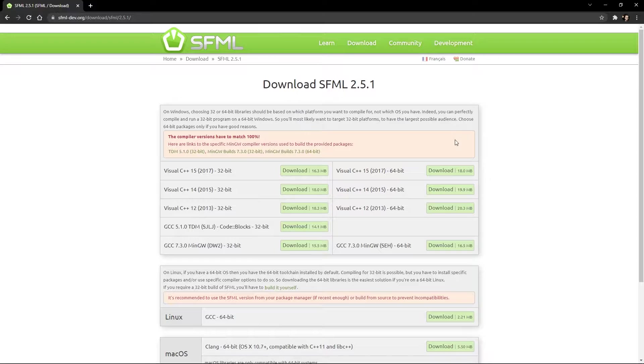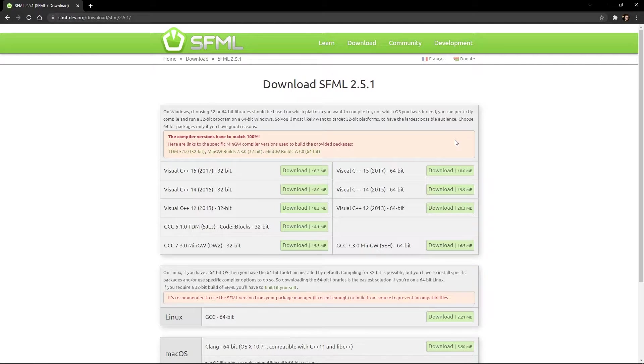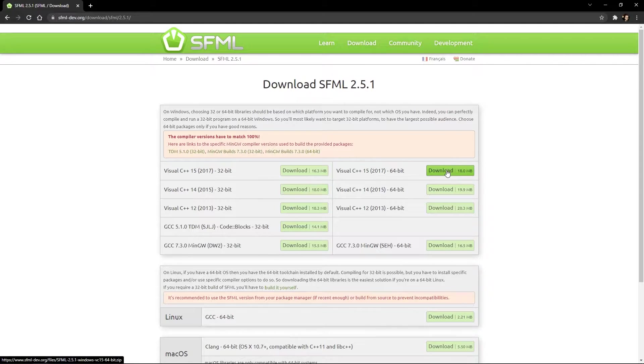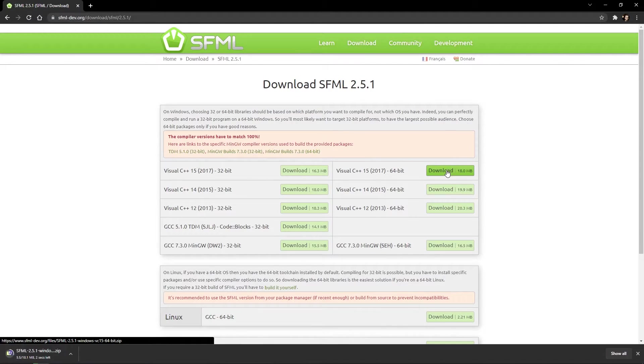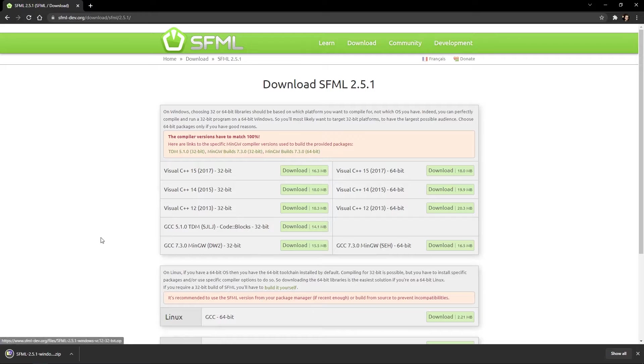Pay attention that the version of Visual C++ is not the same thing as the version of Visual Studio. In my case, I have Visual C++ 15 and a 64-bit system. So I will choose the top right option. This will probably be the case for 98% of you.